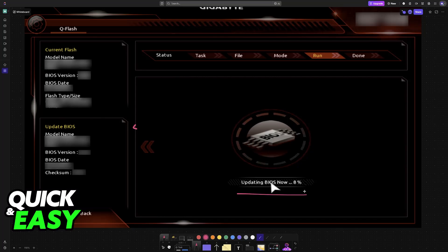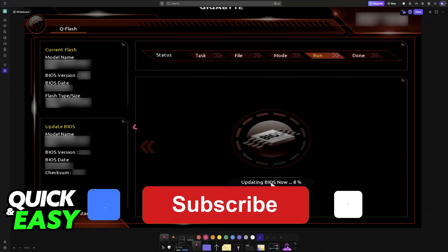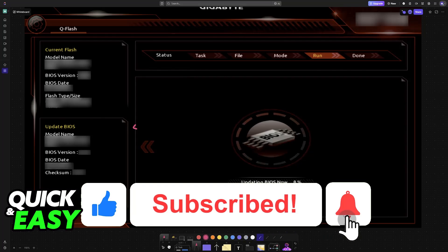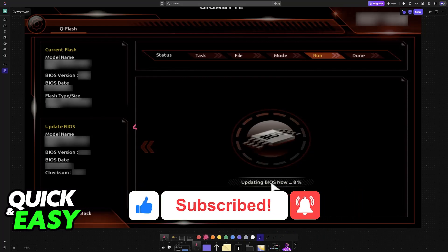I hope I was able to help you update BIOS on a Gigabyte motherboard using QFlash. If this video helped you, please leave a like and subscribe for more easy tips. Thank you for watching.